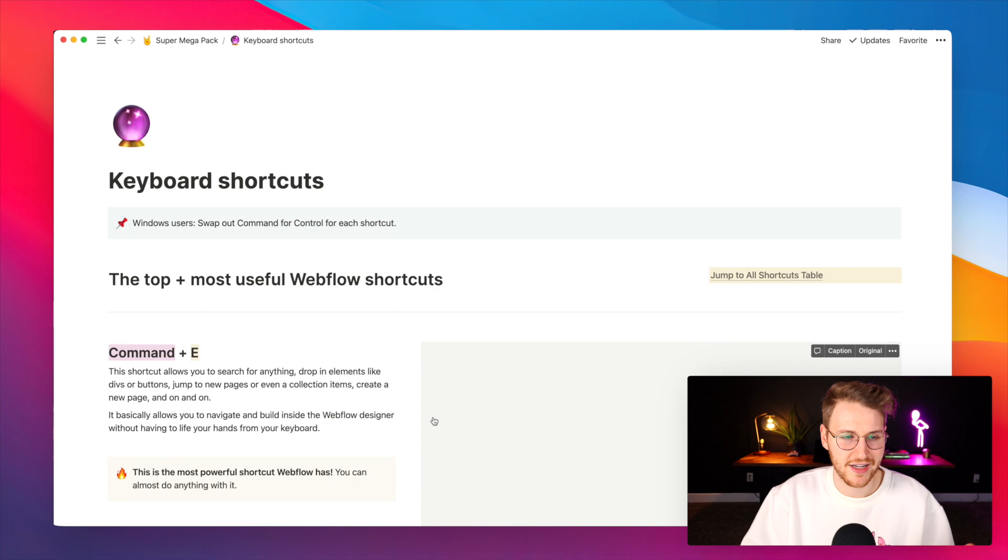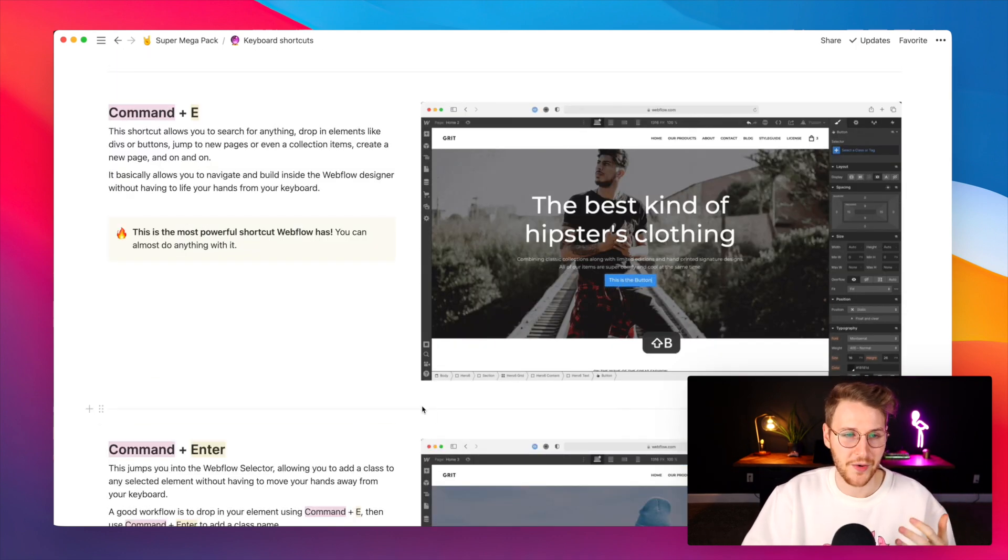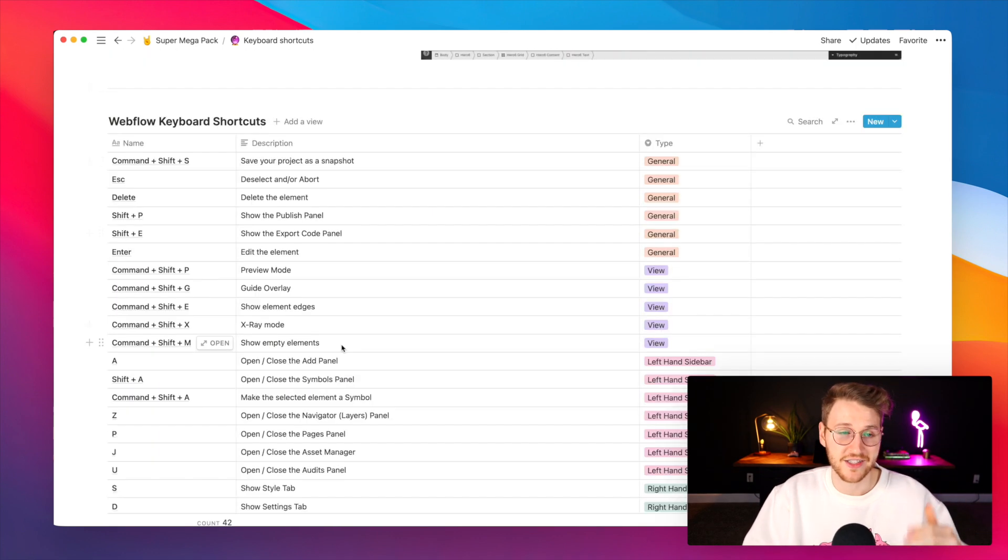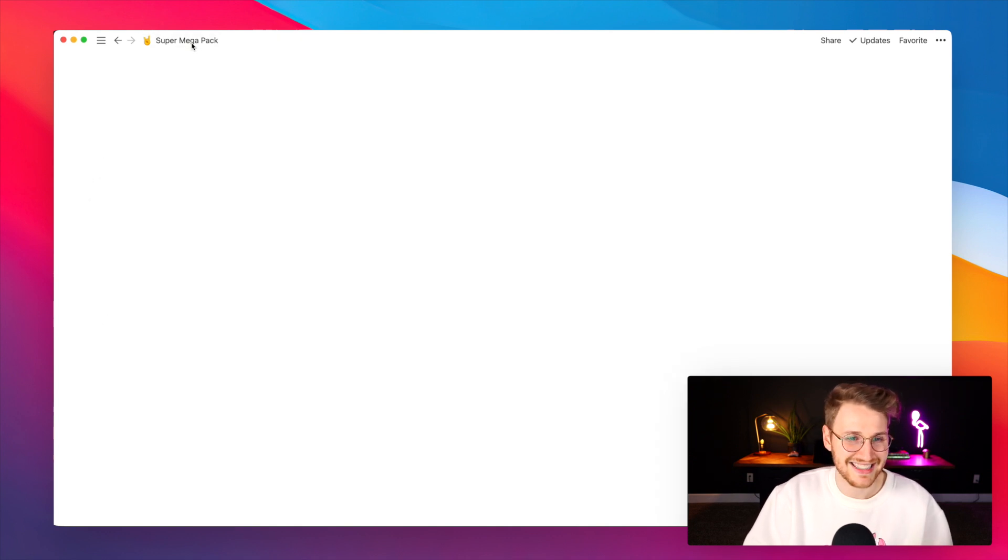There's also keyboard shortcuts. The top ones I included a little gif to show you how it works. Then there's a table with every single keyboard shortcut, categorized by its type.